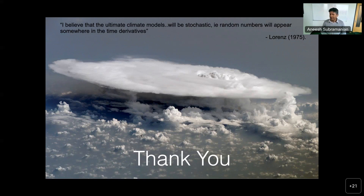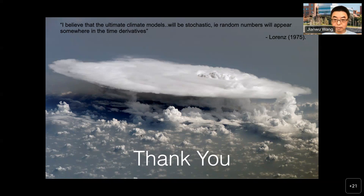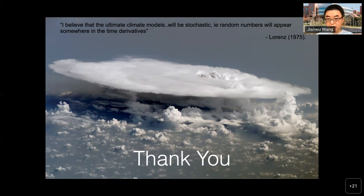Thank you. That's a very comprehensive review of your research. Baru has a question in the chat — Baru, maybe you can talk directly.